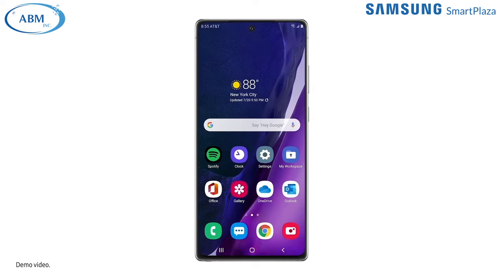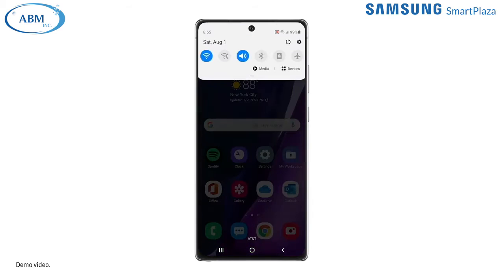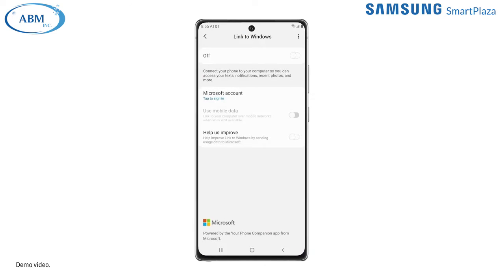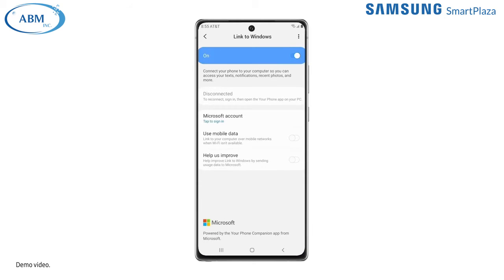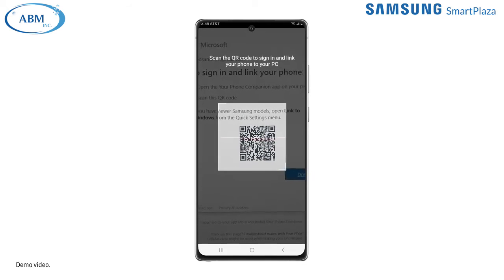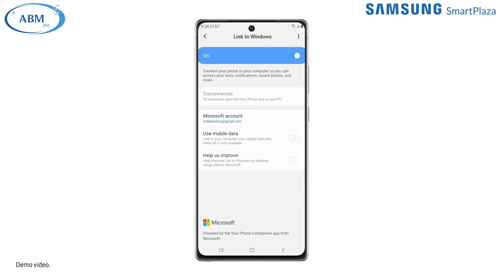Now let's get the Your Phone app activated on your phone. Since Your Phone is natively integrated on the latest Galaxy devices, just swipe down to access your Quick Panel and tap on Link to Windows. Turn on Link to Windows, then tap the Sign in with Microsoft button. Now you can choose to sign in using your Microsoft account credentials or by scanning the QR code. This will link your devices.